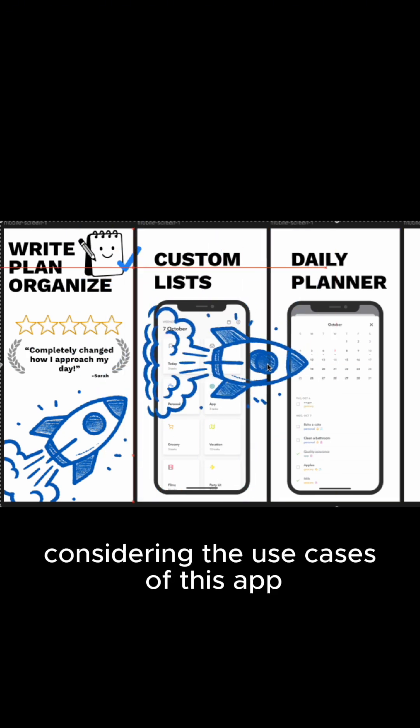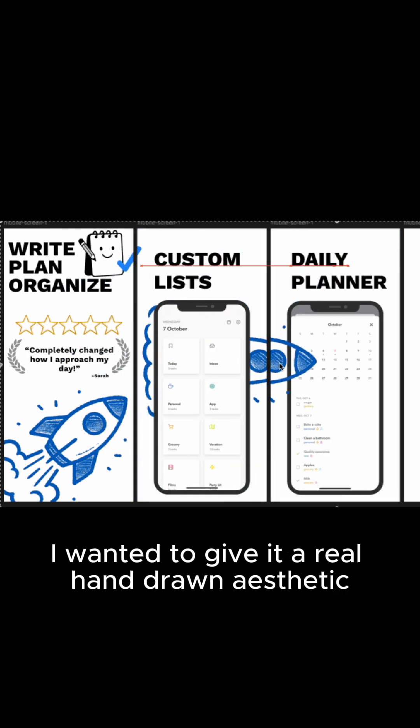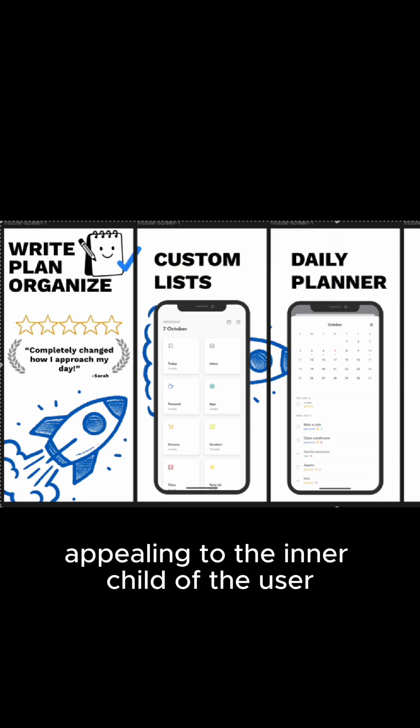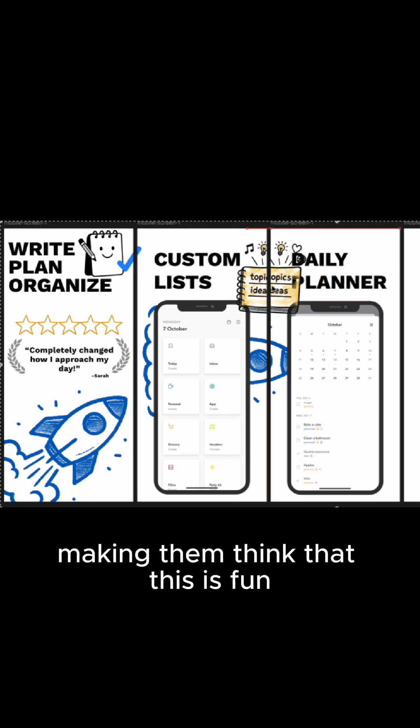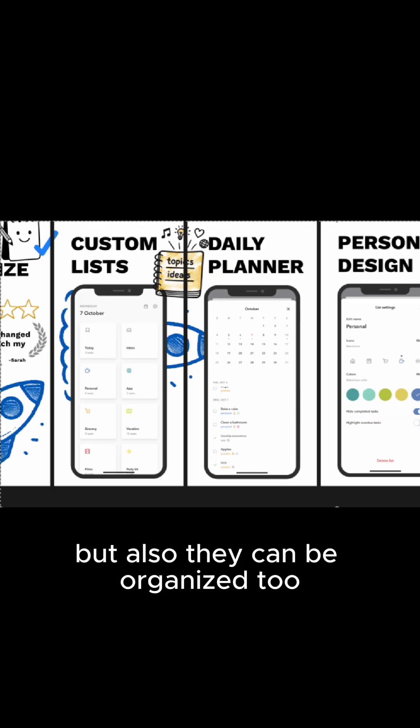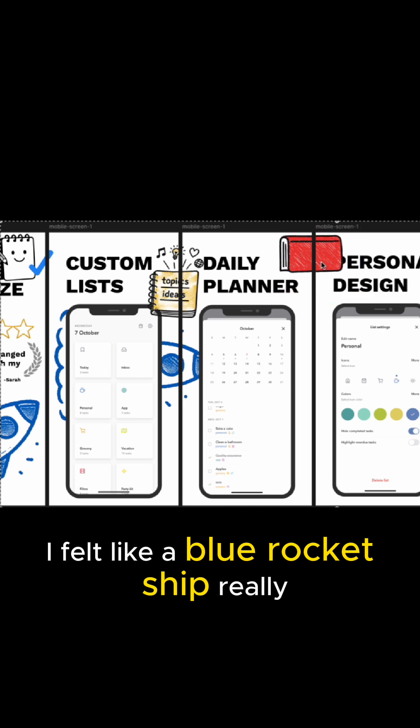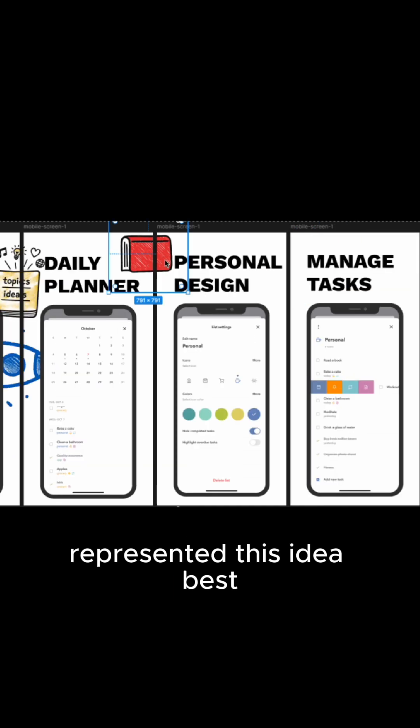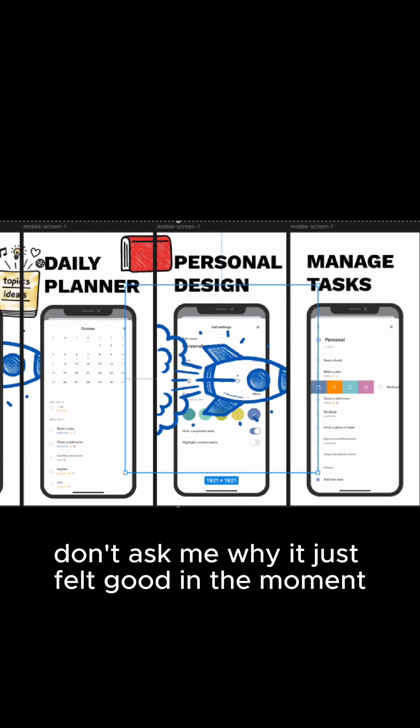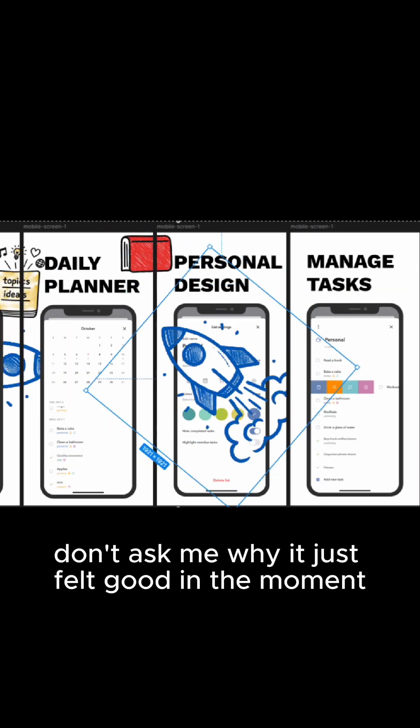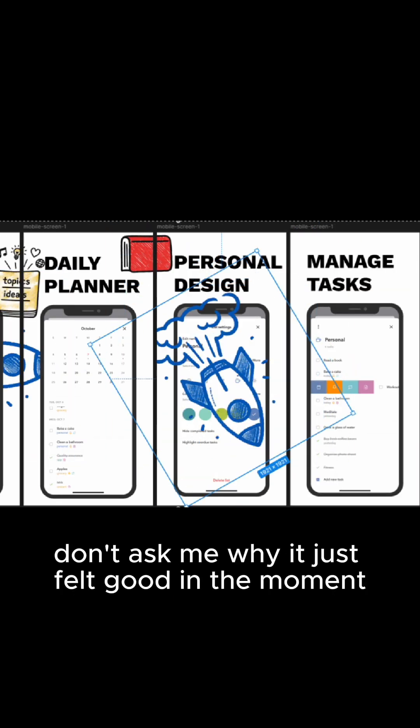Considering the use cases of this app, I wanted to give it a real hand-drawn aesthetic, appealing to the inner child of the user, making them think that this is fun, but also they can be organized too. For some reason, I felt like our blue rocket ship really represented this idea best. Don't ask me why. It just felt good in the moment.